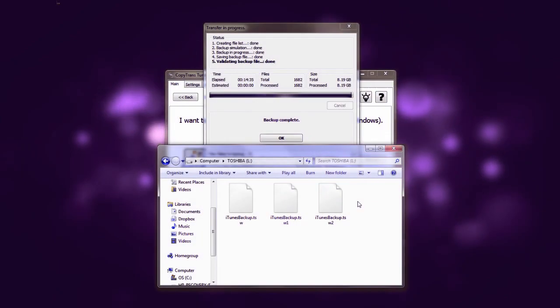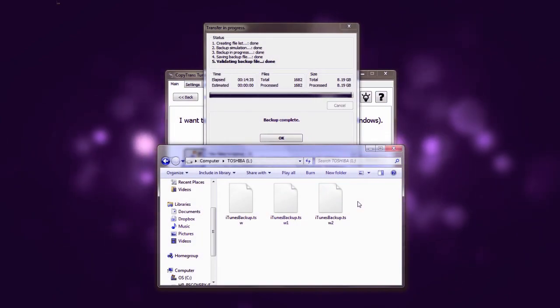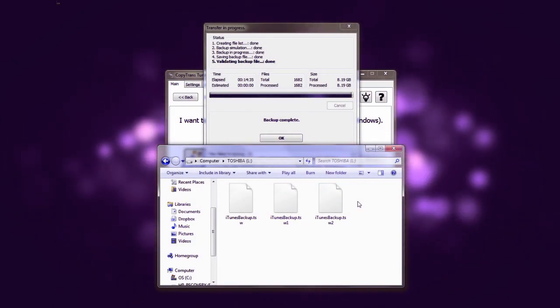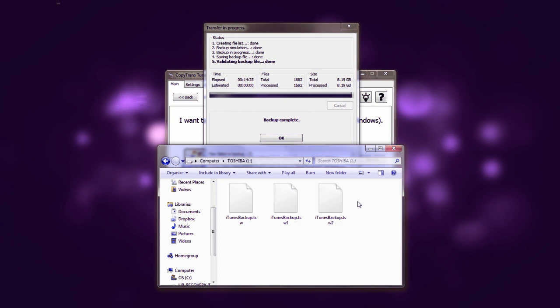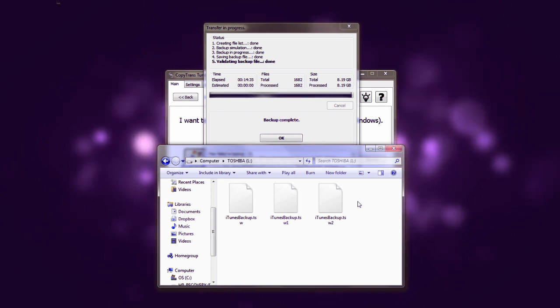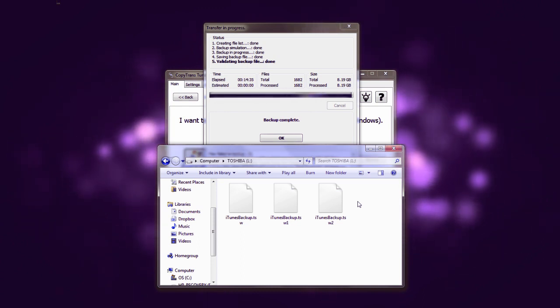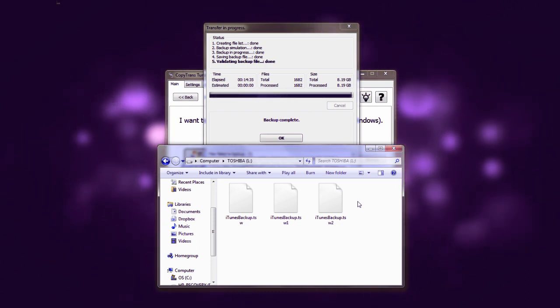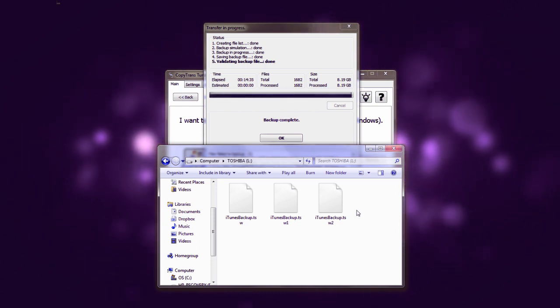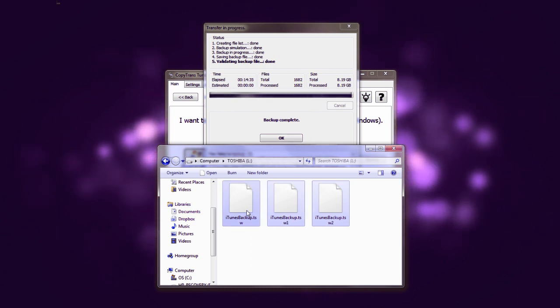As you can see the backup has successfully finished. And if we browse to the drive where we told TuneSwift to backup our iTunes library to, you can see that we have all of the archived files saved.